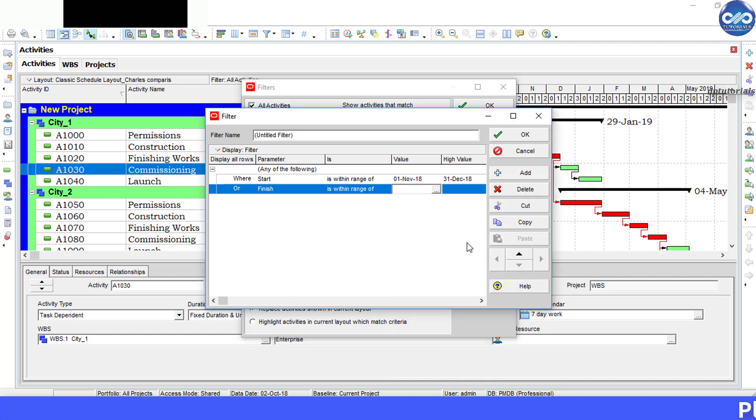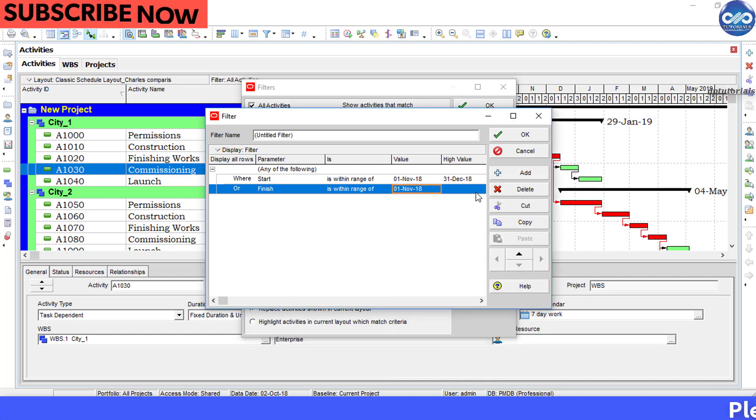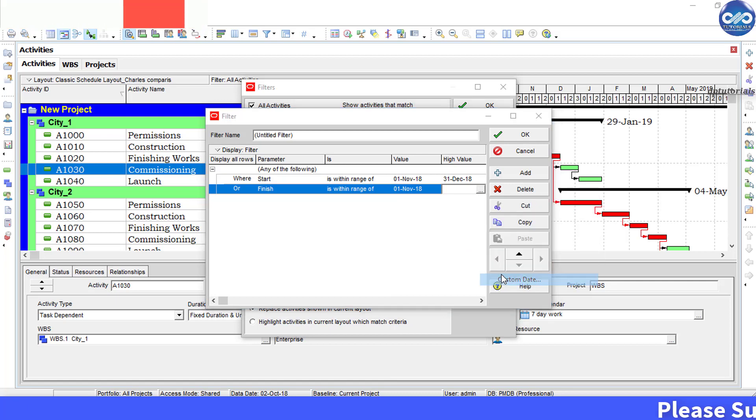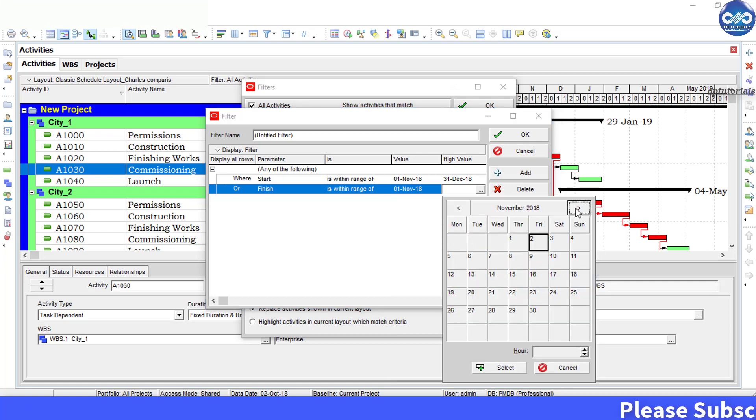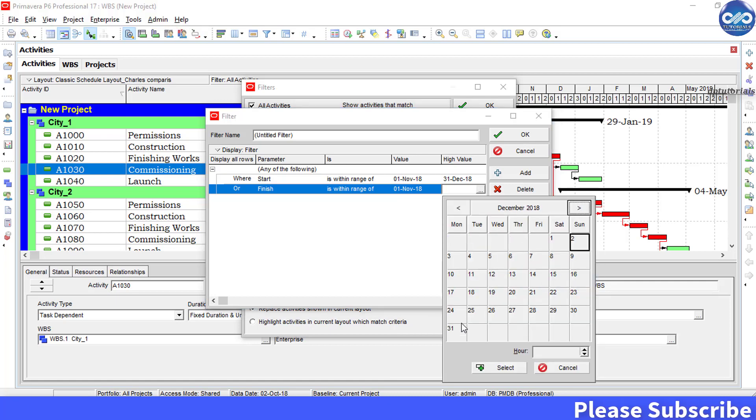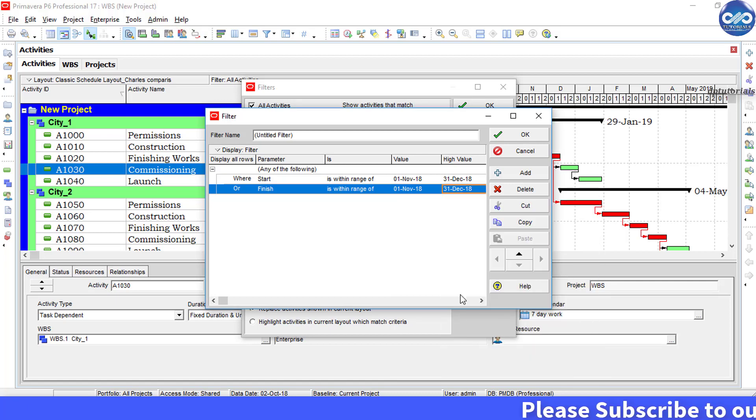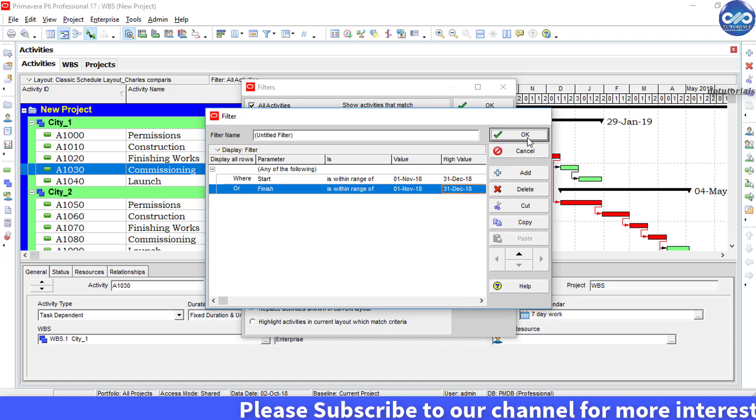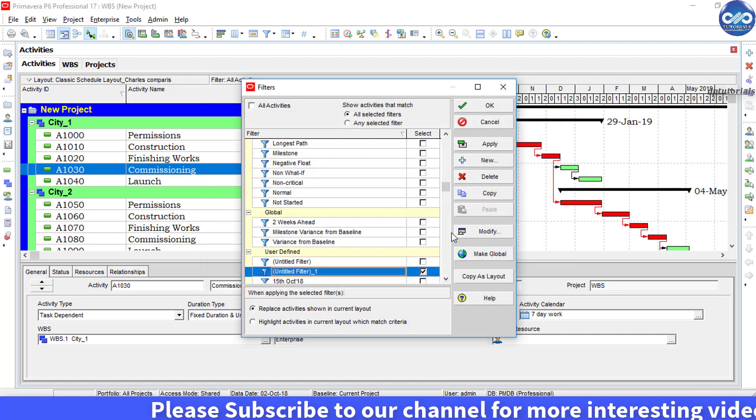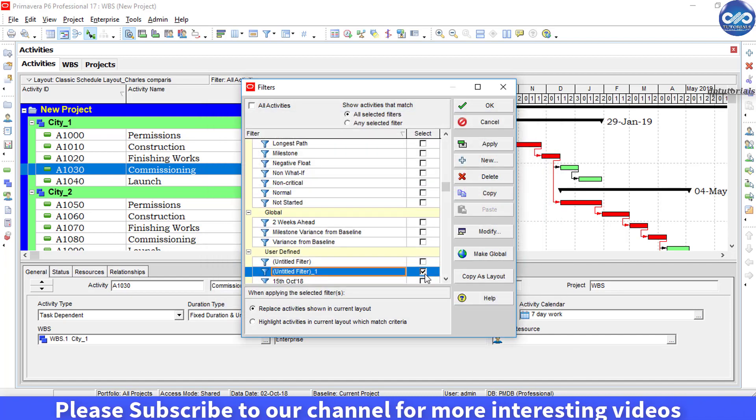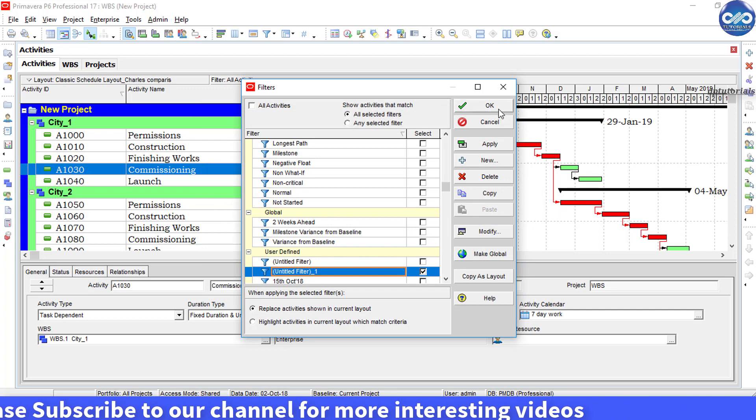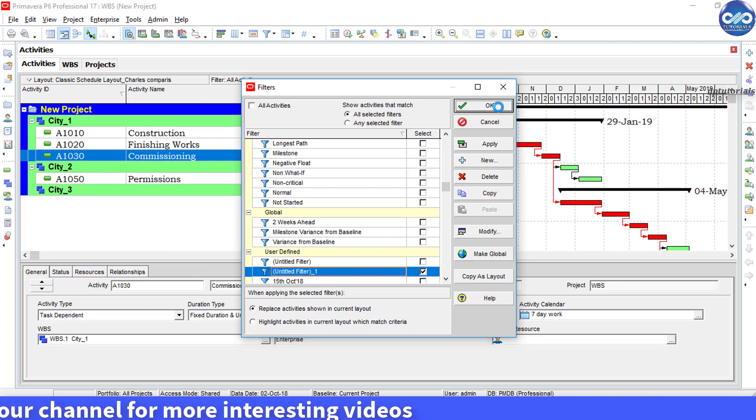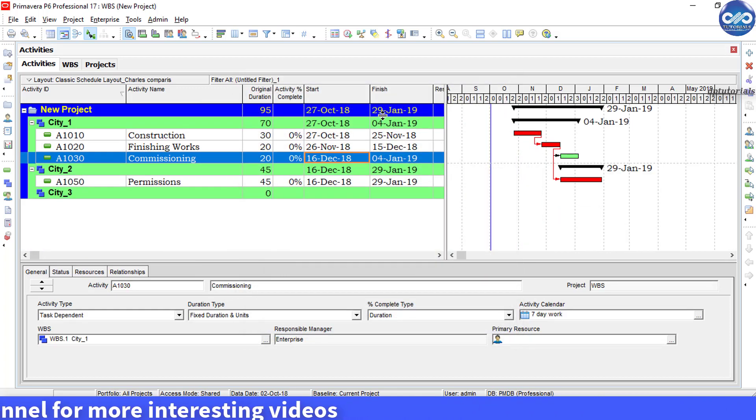Now your filter will be applied and P6 will show you the results like this.